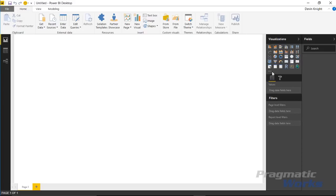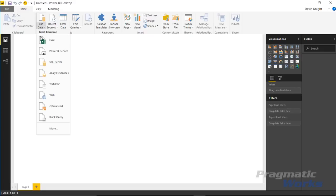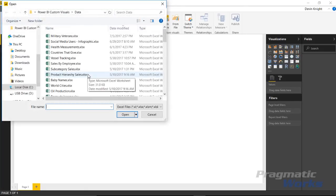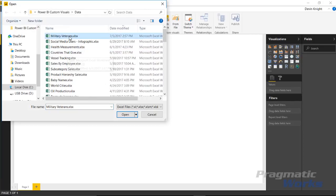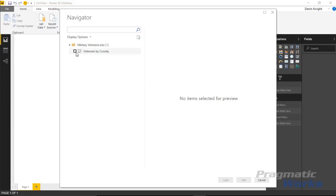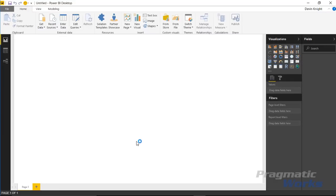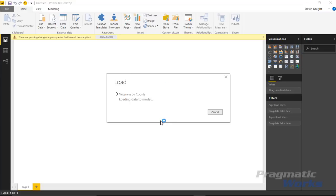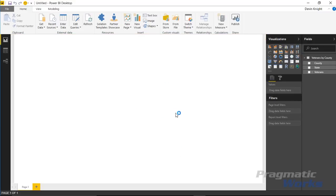We're going to use the same dataset we used in the previous video, which is about military veterans. We go to Get Data, bring in data from an Excel workbook called 'Military Veterans,' hit Open, and choose the spreadsheet called 'Veterans by County,' then load that into our dataset. The data has a list of states, counties, and the number of veterans for each county. Don't get too hung up on the data — it's more the idea of the visual we're focused on.